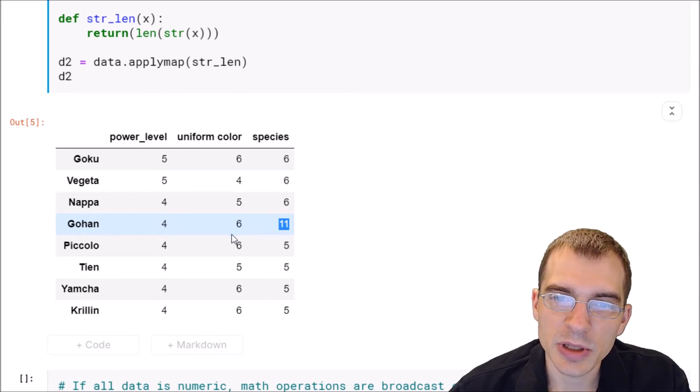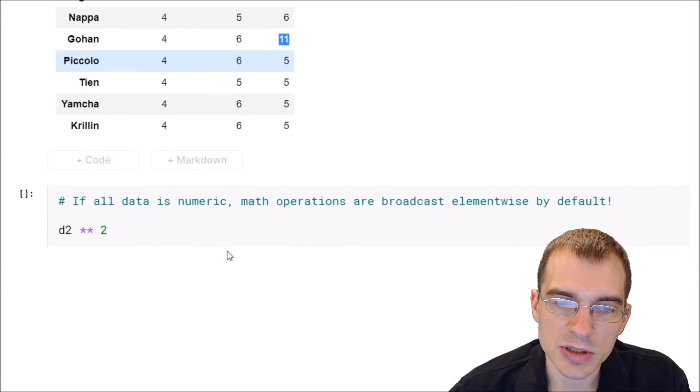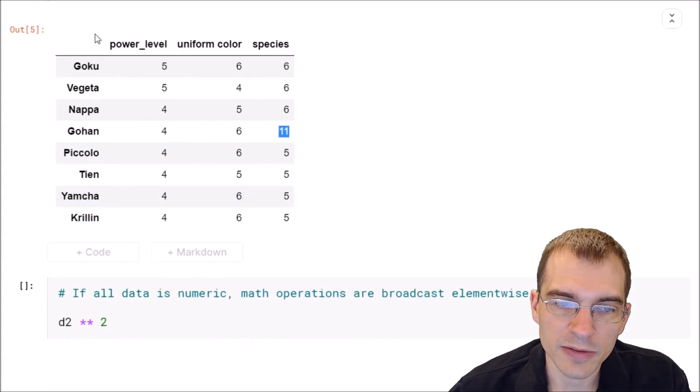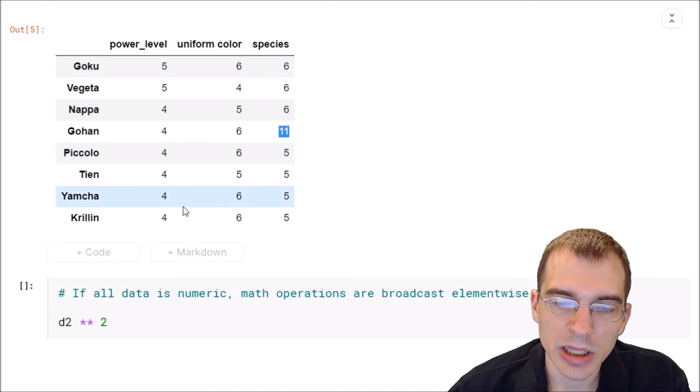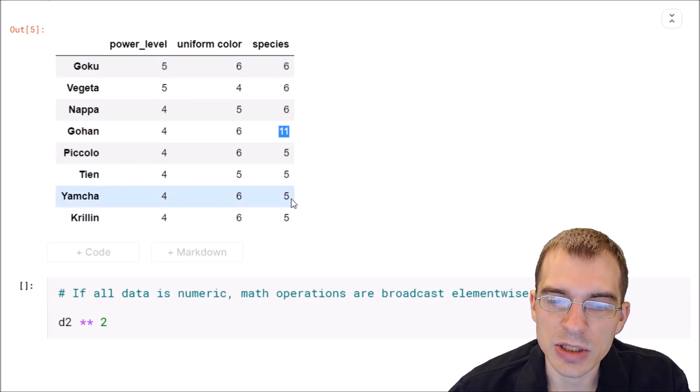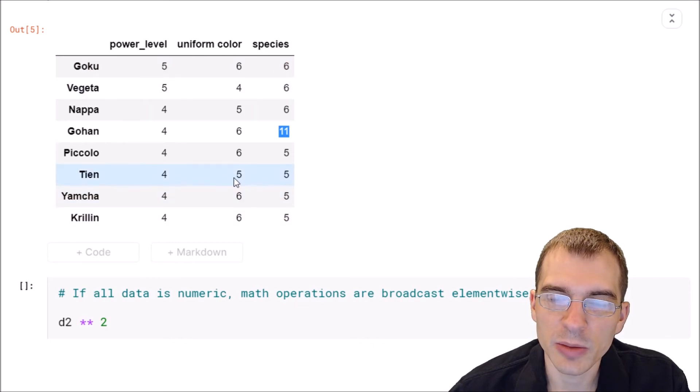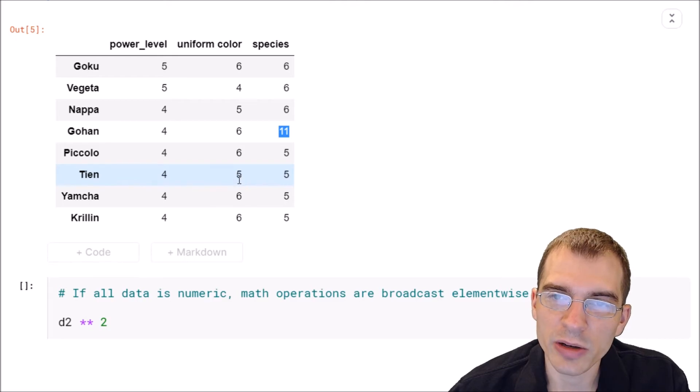So that's something you can just do by using the operators themselves. For instance, now that we have this d2 dataframe where everything in it is a number, if we wanted to square every single entry in this whole dataframe, we wouldn't need to do applymap on a squaring function to do that. We can just directly say the name of that dataframe and squared, and then everything in it will be squared